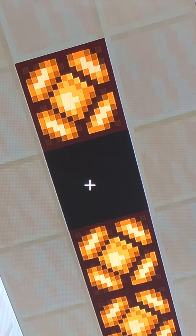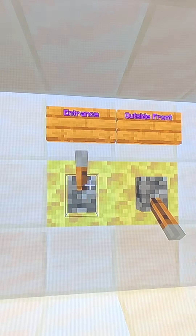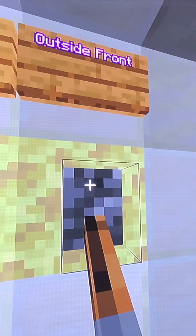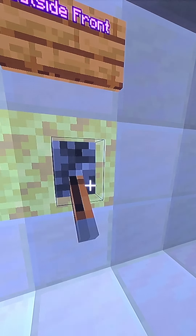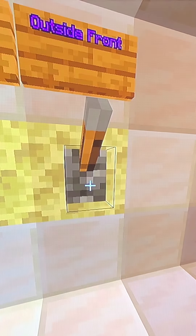Let's get started in the entrance. We've got two switches - this one labeled 'entrance' goes to these two lights, one bulb is out, and this one labeled 'outside front' goes to the light out that way.